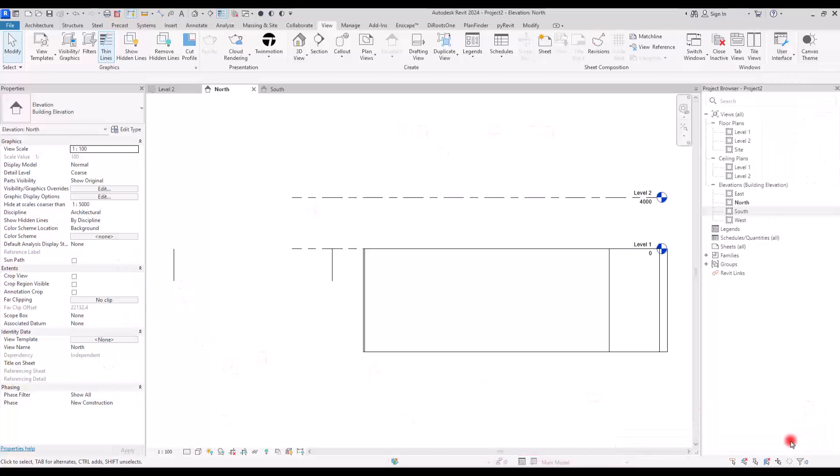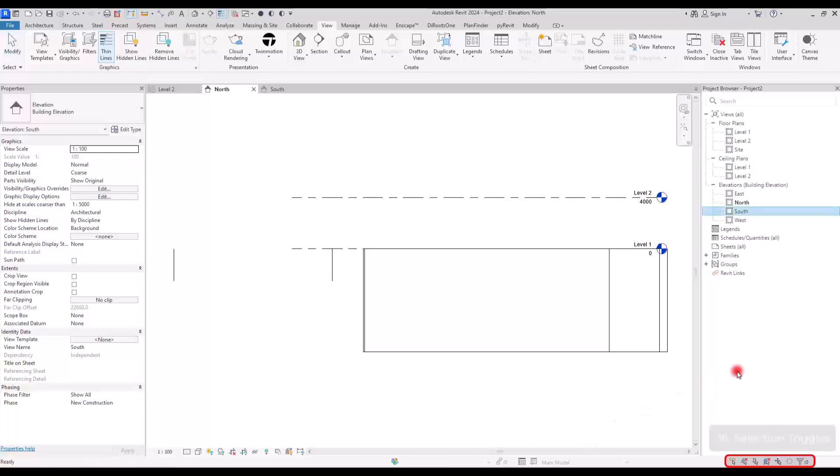Last but not least, we have this little bar in here, which is really, really helpful when you are working on different projects. This part is called selection toggles.